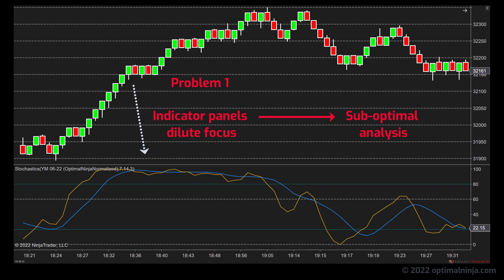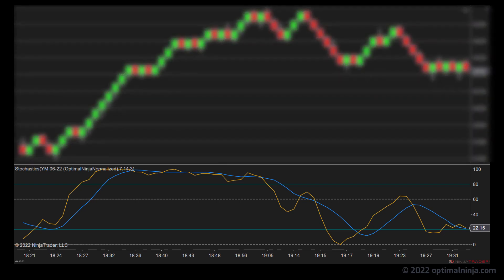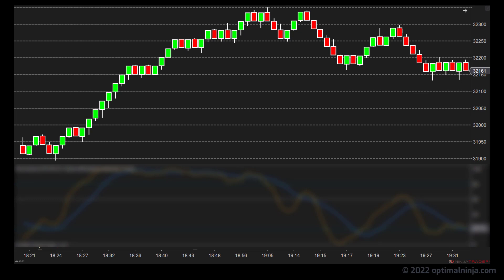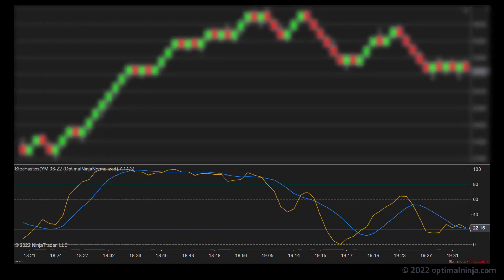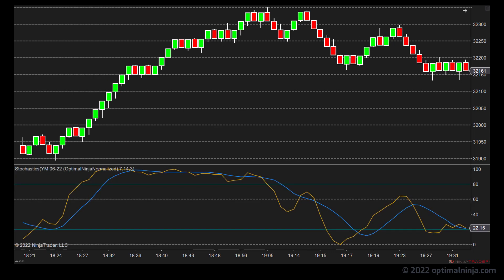Now of course indicators have value — order flow tools particularly provide powerful clues that can improve the probabilities greatly, and I'm not advocating trading using price alone. But what you don't want to be doing is continually shifting focus from price panel to indicator panel. Aside from the context issue, it's very tiring on the eyes and the brain to keep looking up and down the chart during a session. The second challenge with indicators is that you have to spend time interpreting them. In intraday trading there usually isn't a whole lot of time to figure out what something means — you need instant information in a format that you can easily process.